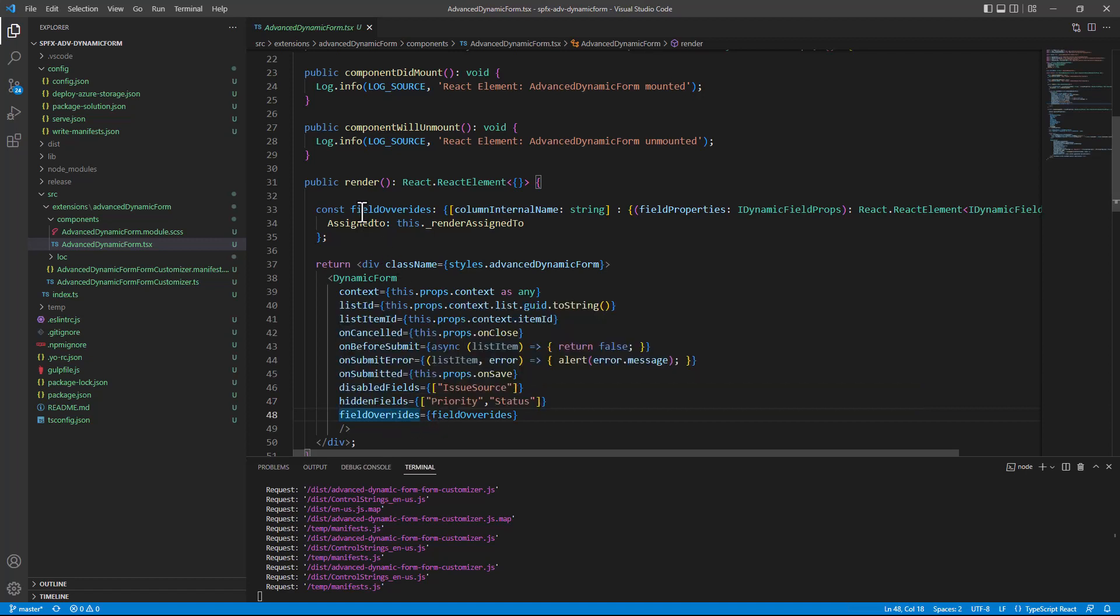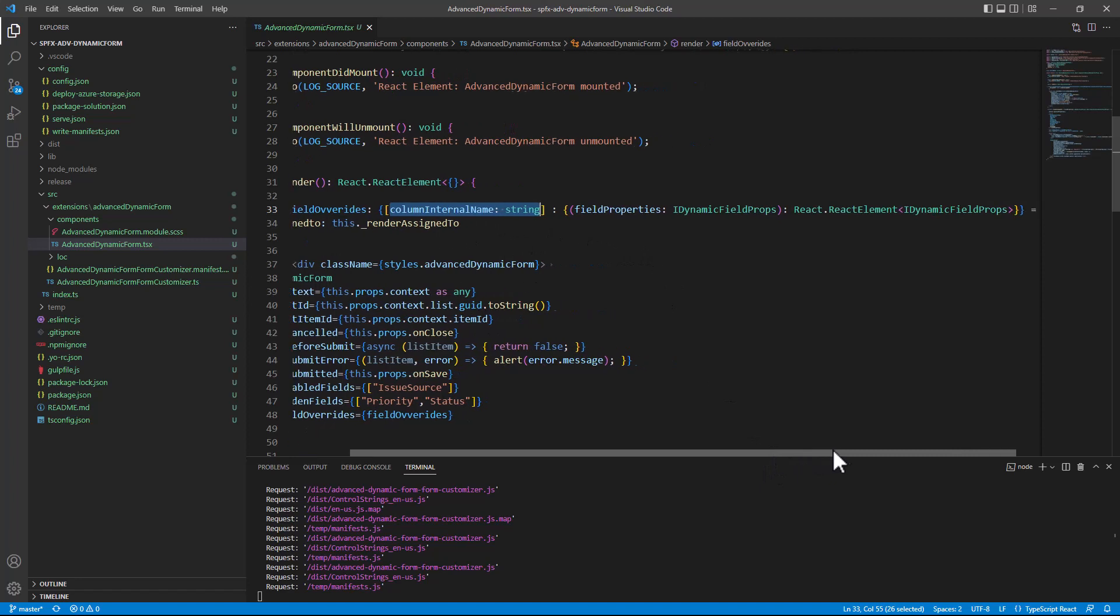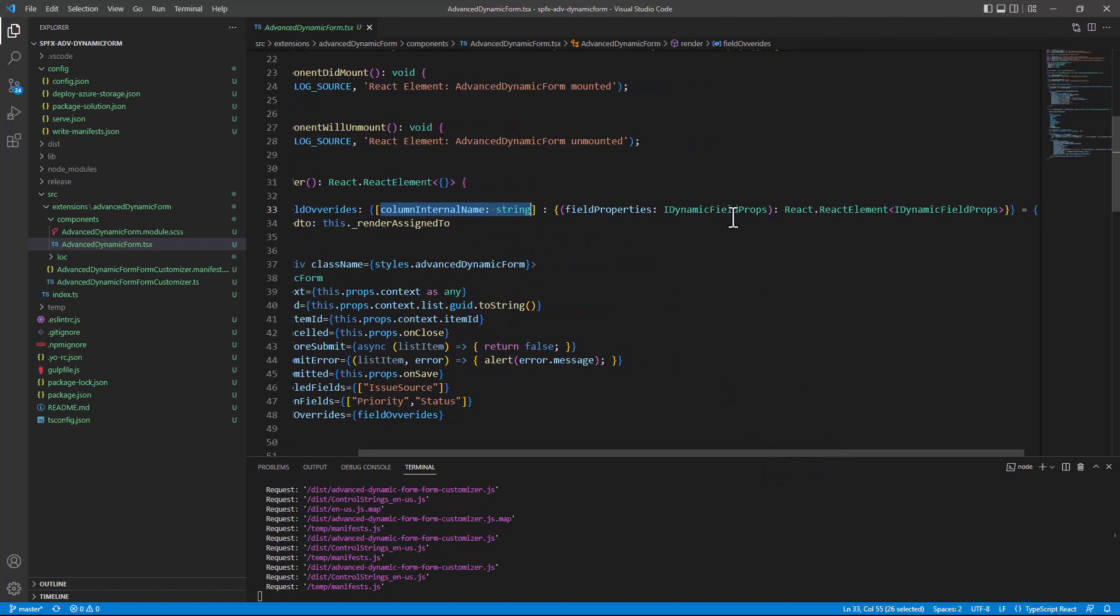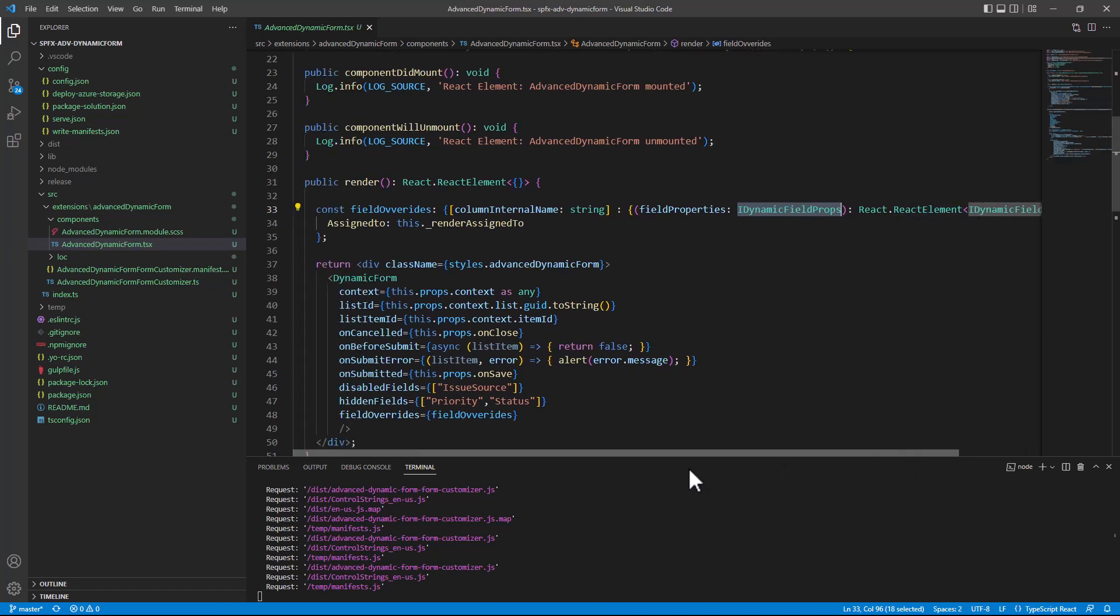Moreover, I have the fields override properties, which is configured to target a dictionary of field override. As you can see here, the field override property is based on a key, which will be the string of the column internal name of the field you want to override. And there will be a function which will get the iDynamicFieldProps type as an input and return a React component.